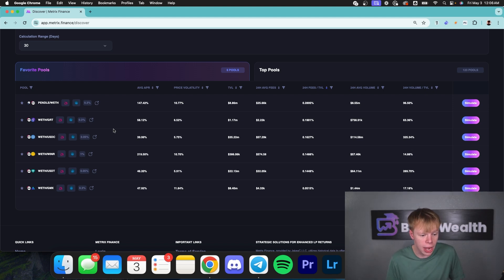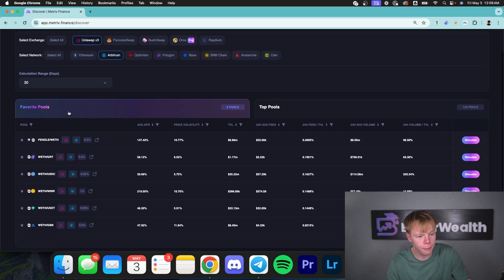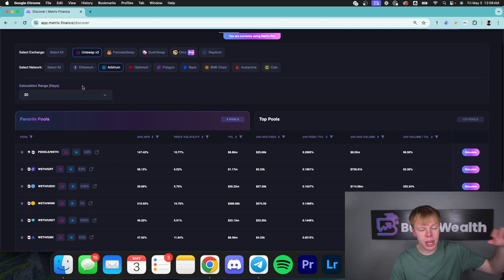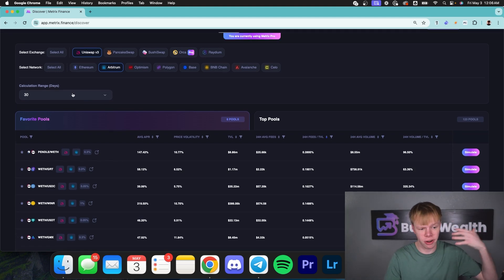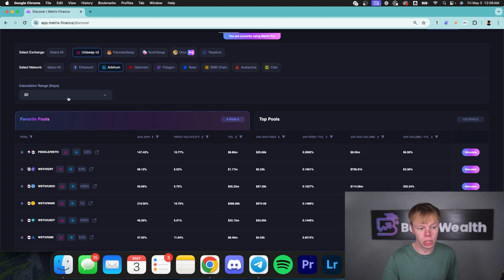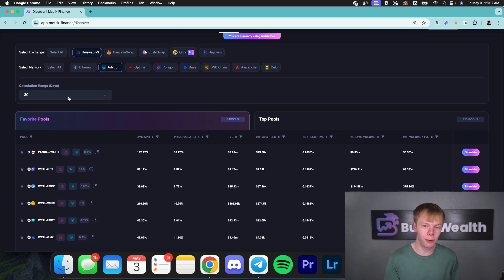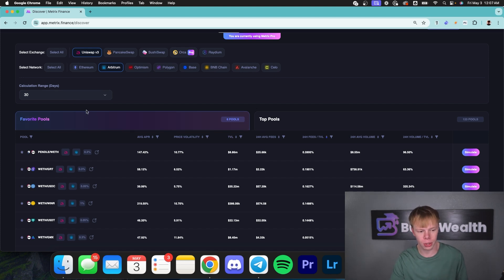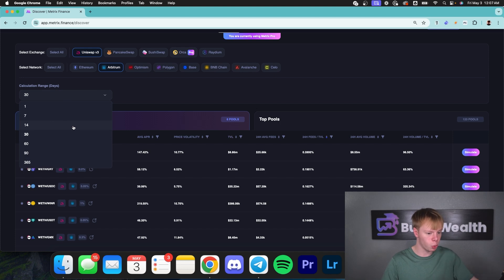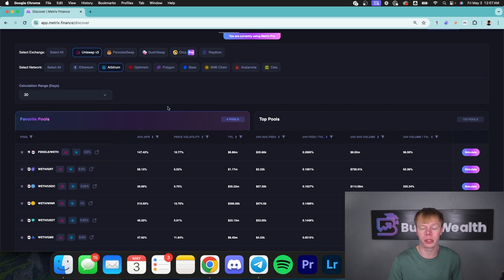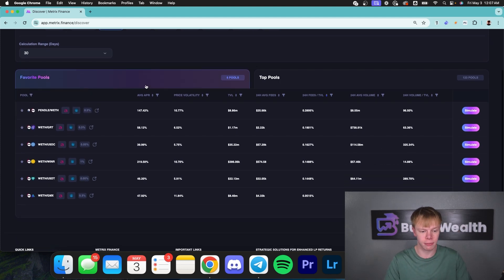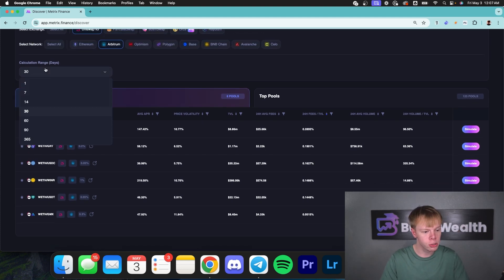What I like to do now that I actually have these favorites is go over here and start to play around with calculation range. Now on the discover page, using calculation range is a part of Metrix Pro. You have to have it in order to use it, but it is not required because you can still find the same exact information just by diving into the simulate. But my overall goal here is to determine the returns if we were to use one day's worth of data, seven days, 14 days, 30 days, so on and so forth, so that way I can see the overall consistency of the returns.